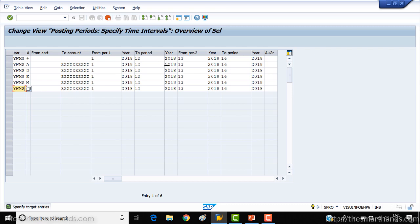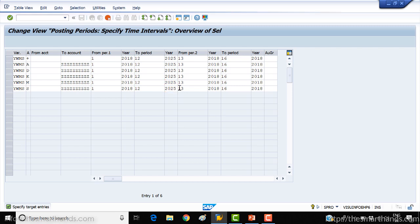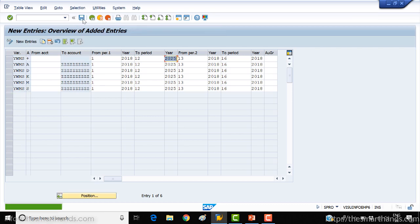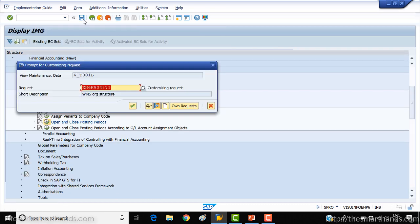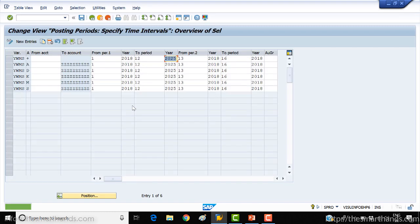Make sure you set the future year to a big number — say 2025 or 2030 — whatever the system will accept, so that we do not face any posting period error later on. Leave everything else as it is, press Enter, click the Save button, and select the transport request. Done.